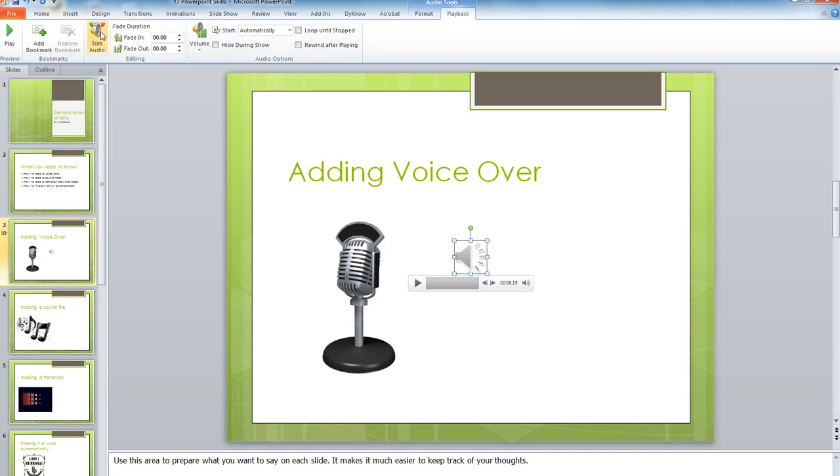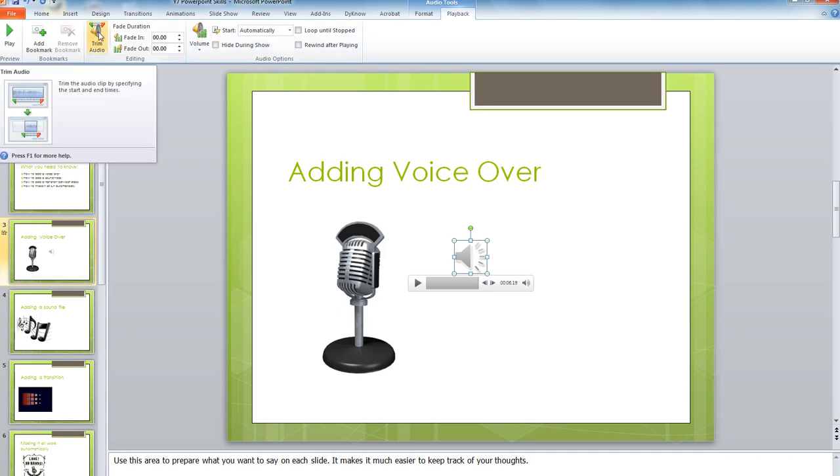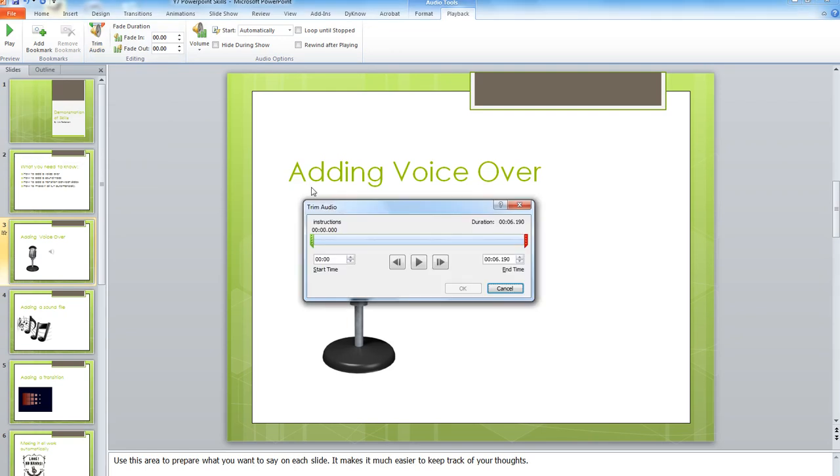If there's a little bit of space in it, you can use the Trim and get rid of maybe the last couple of seconds. Use the Preview Play button here to double check.